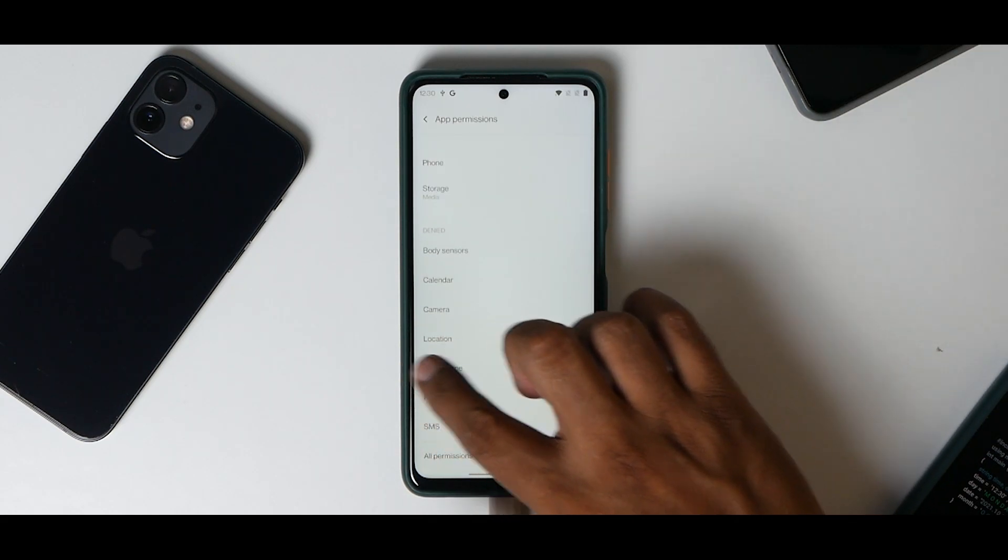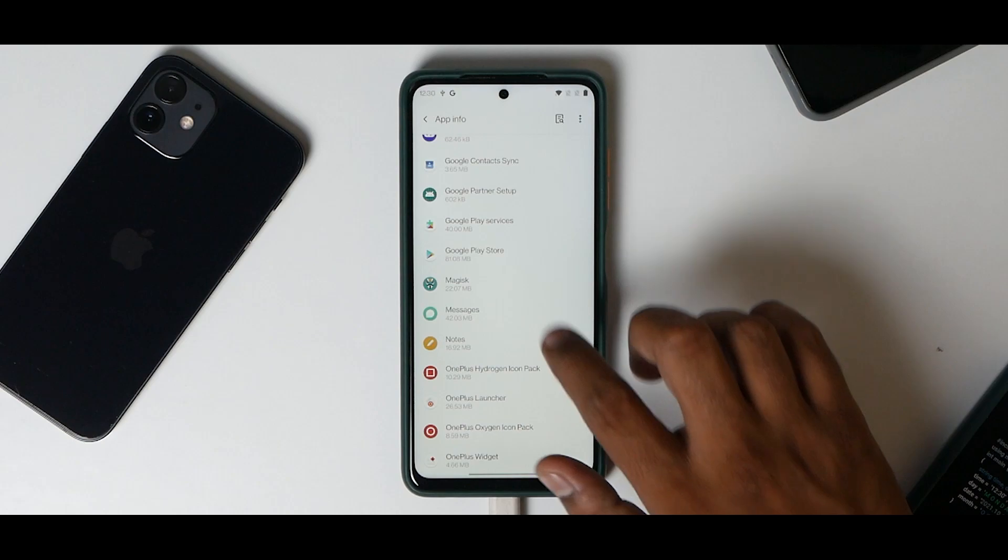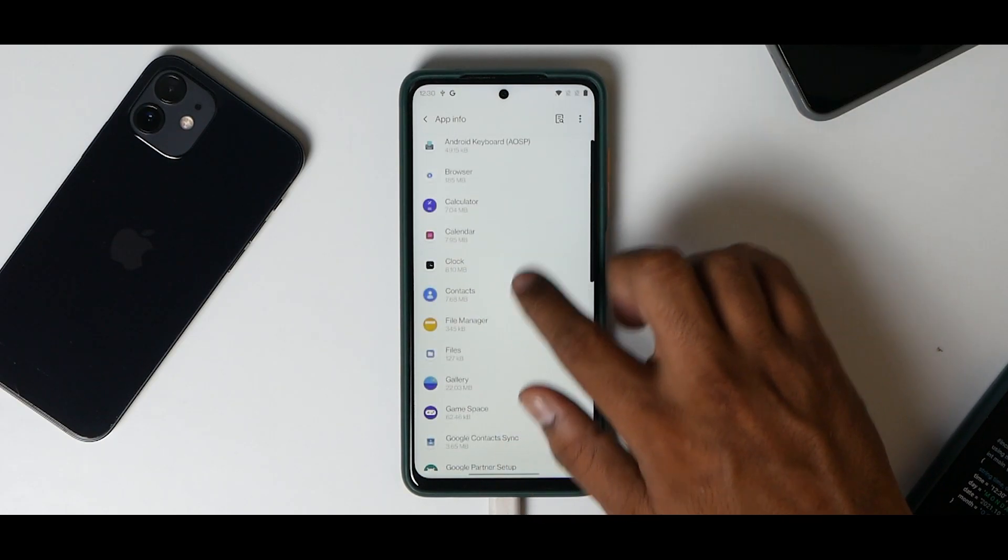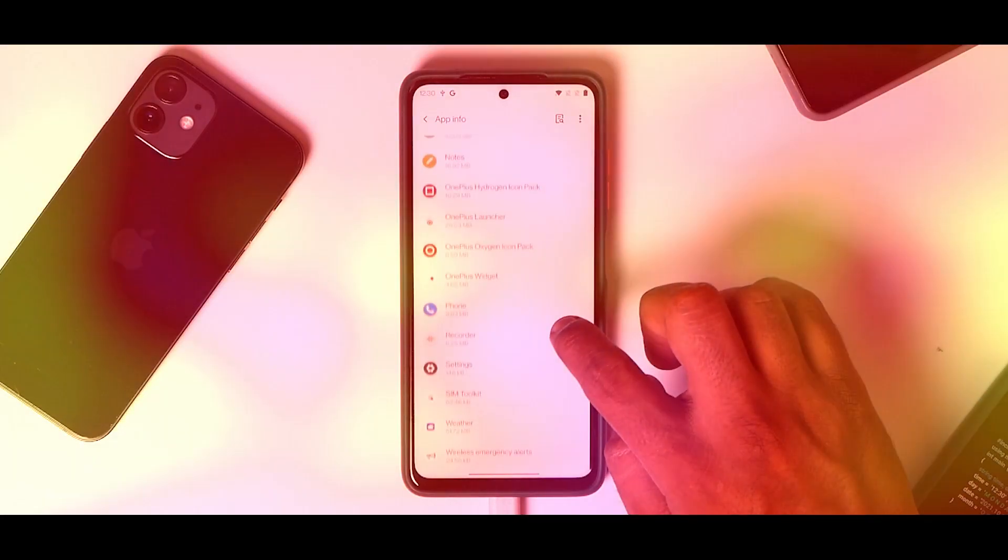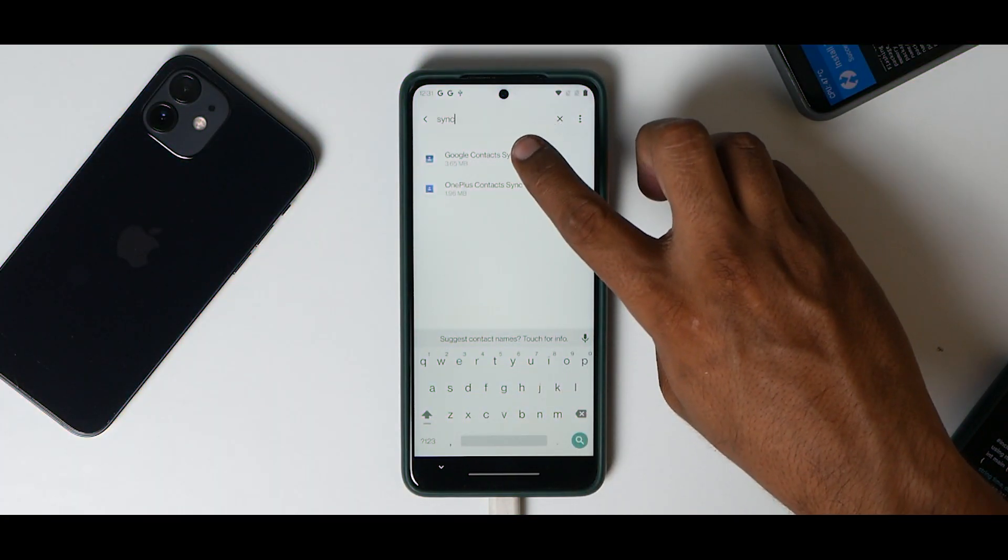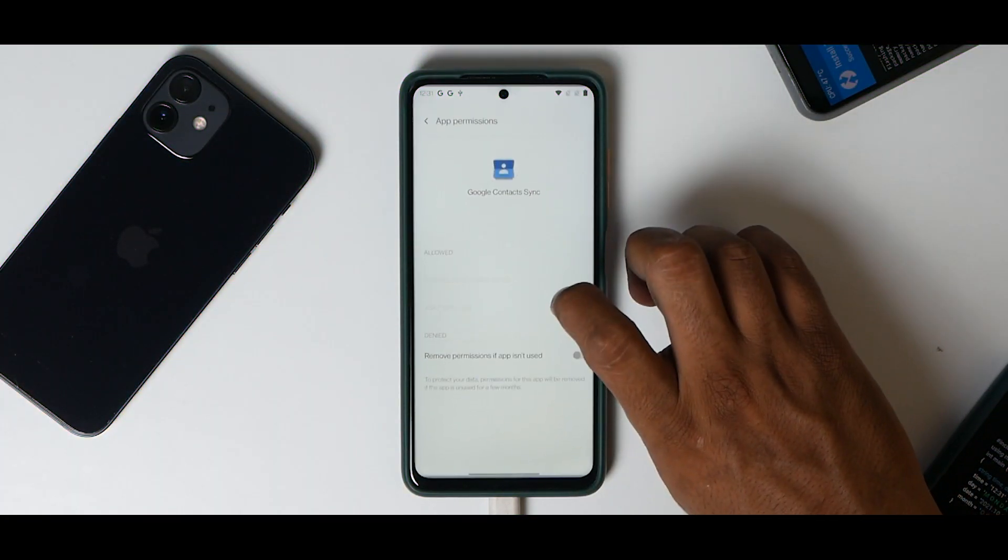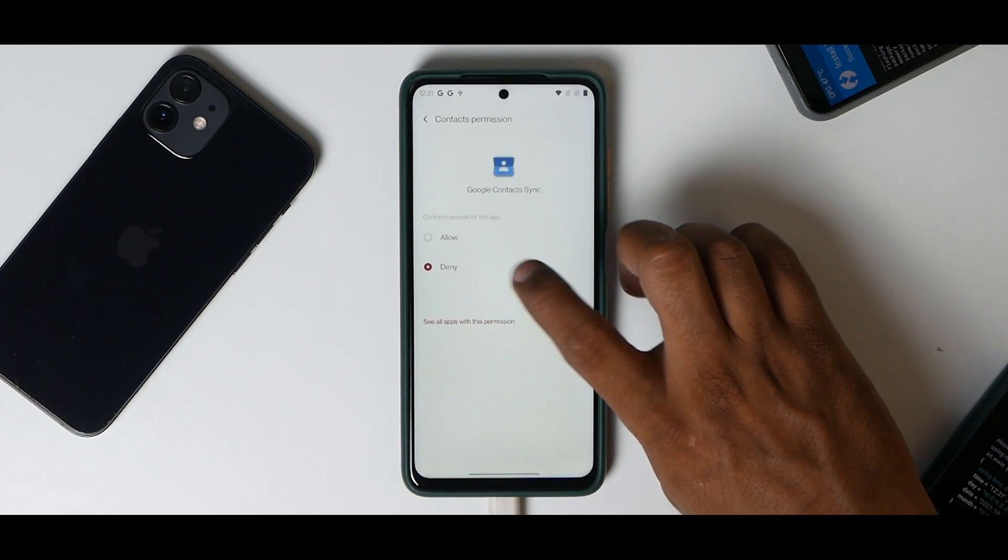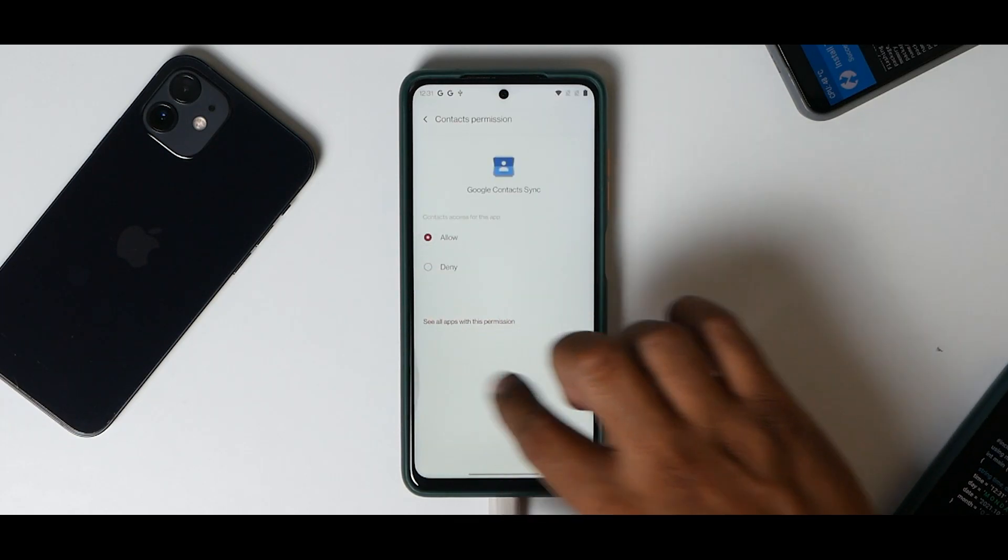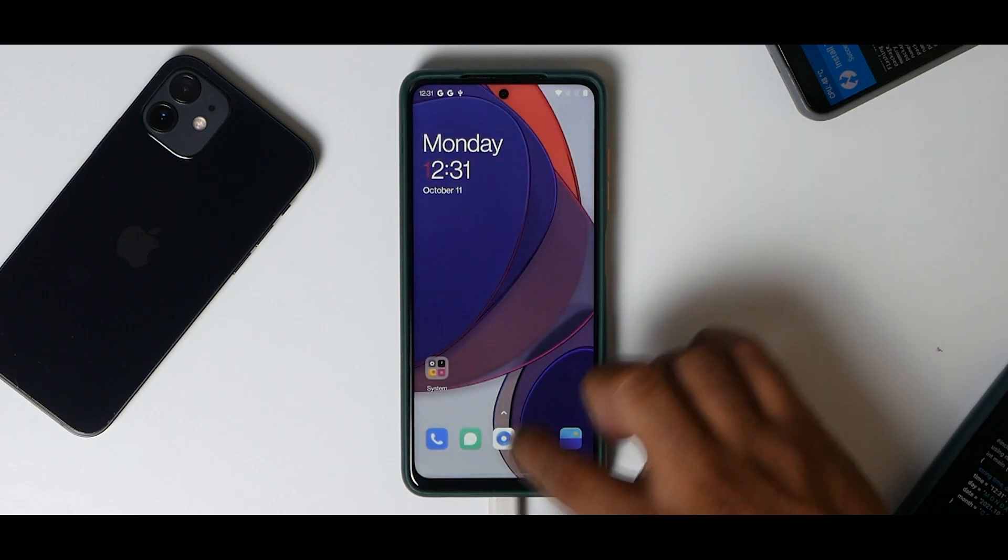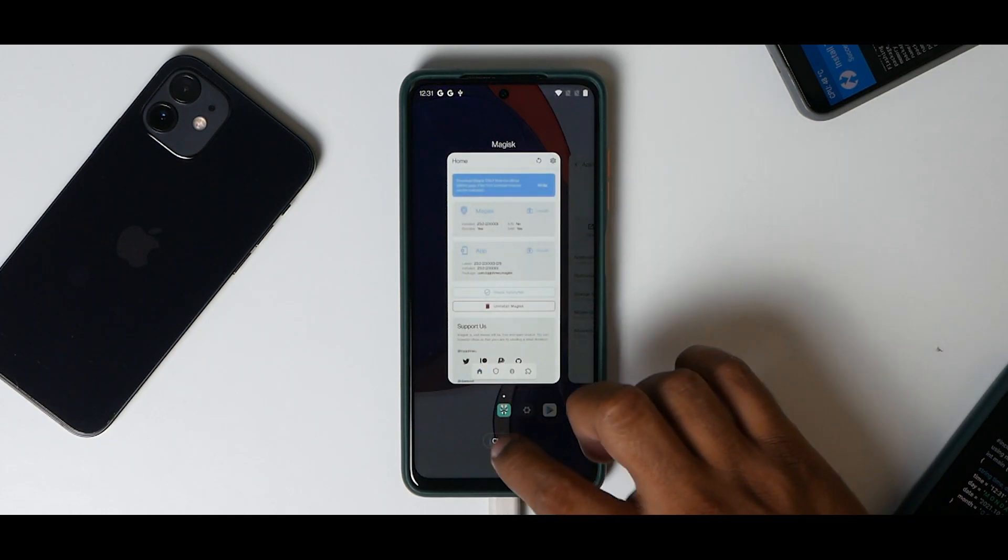Now go back and look for an app called Contacts Sync. As you can see, there is Google Contacts Sync over here. Go to Permission, Contacts, Allow. Now close everything. The contacts are there.